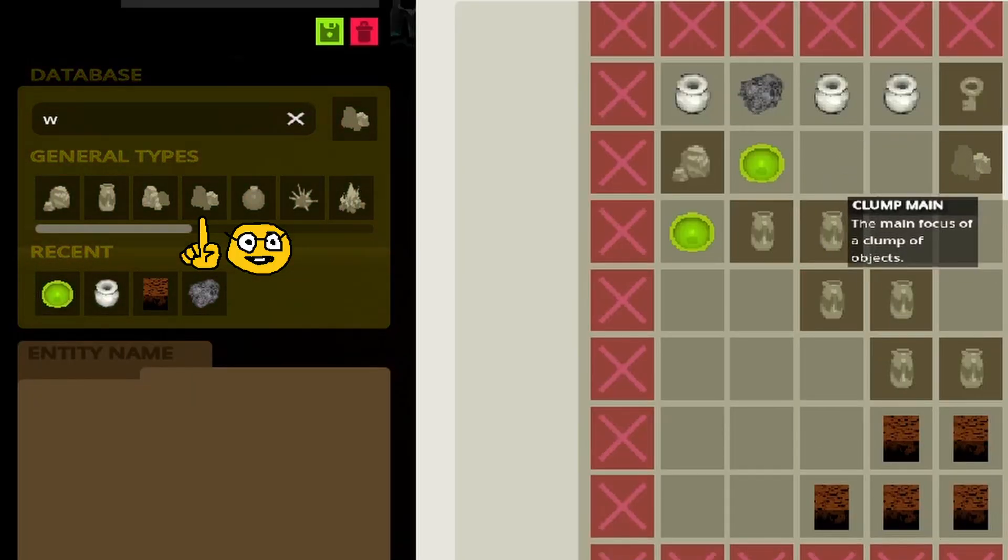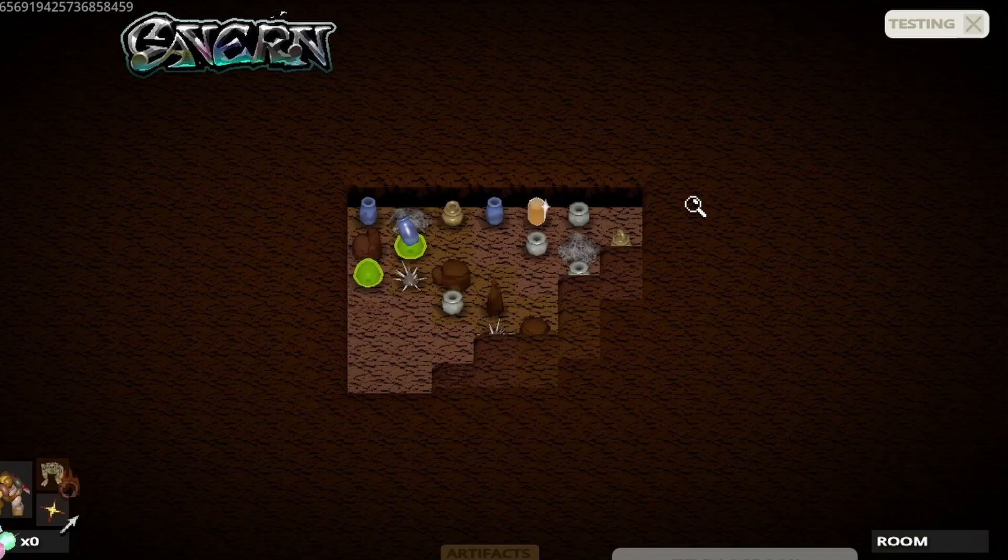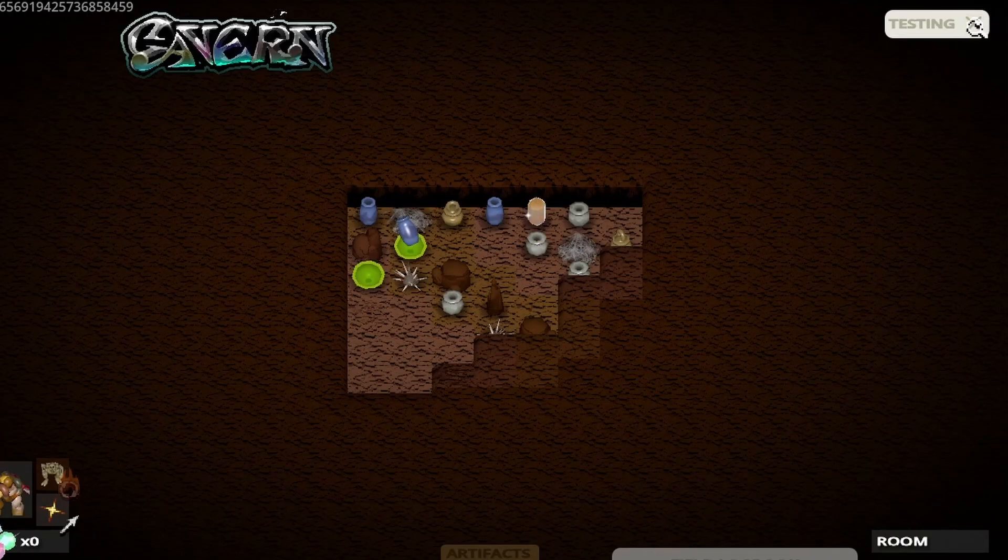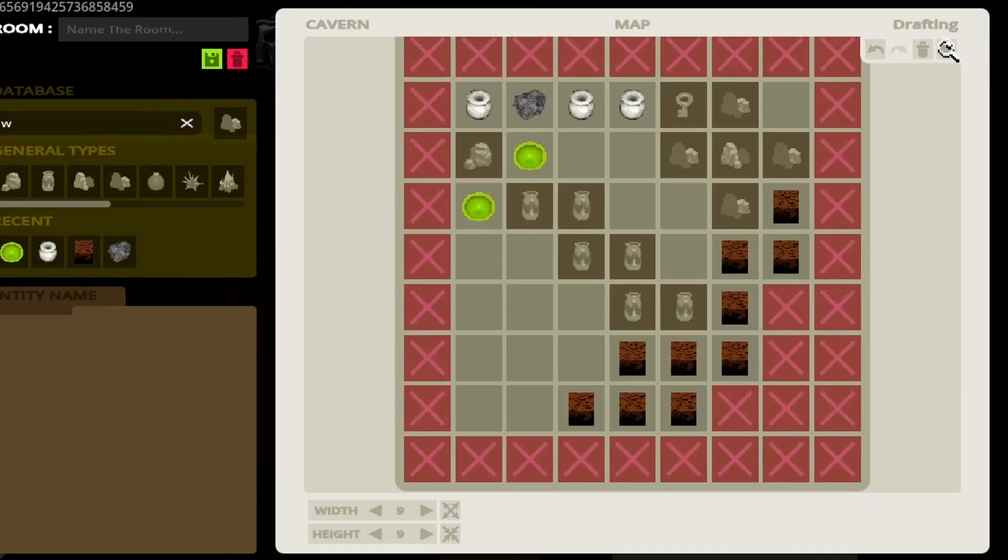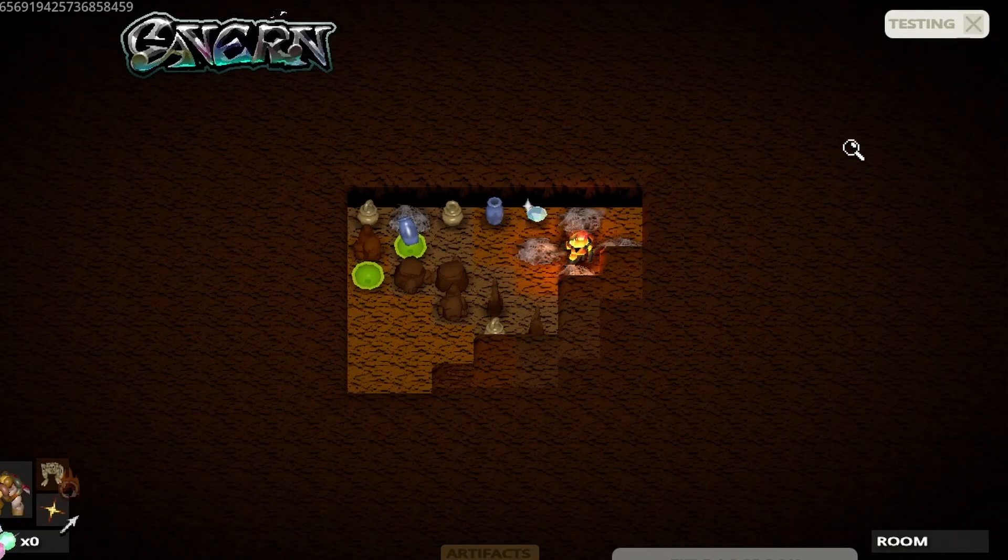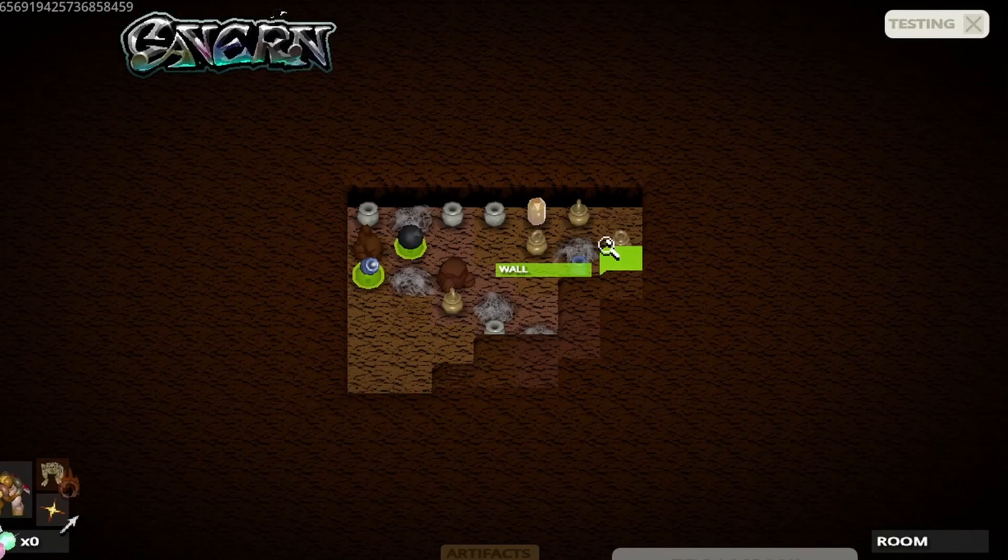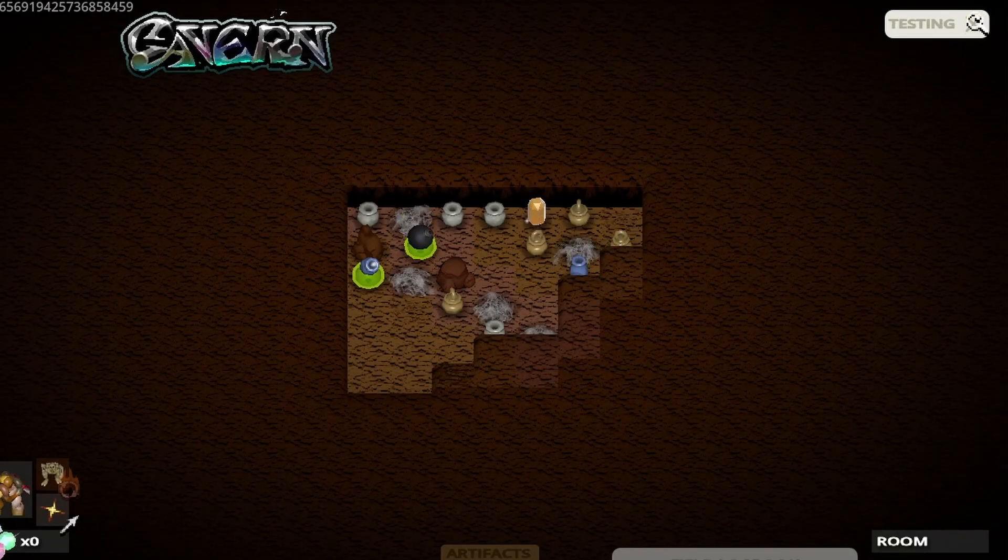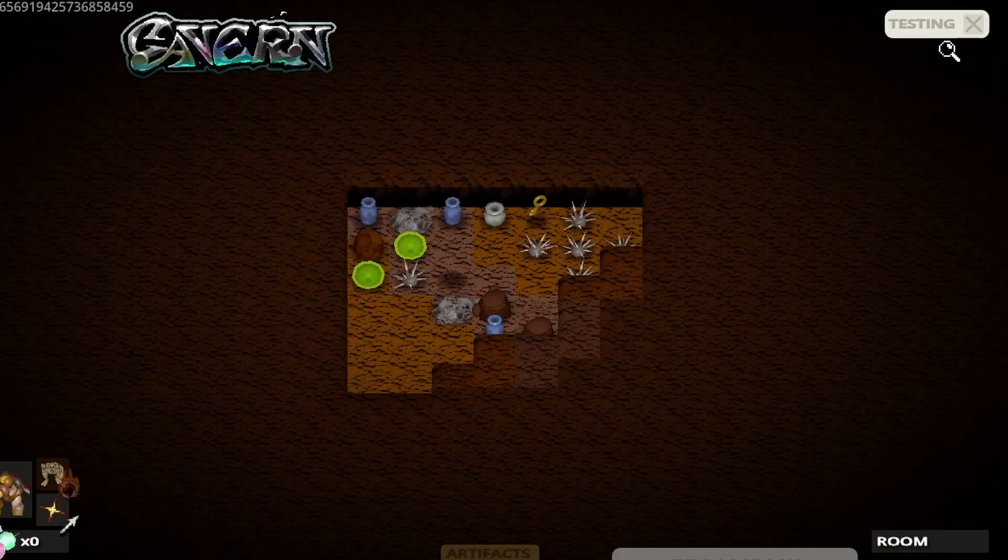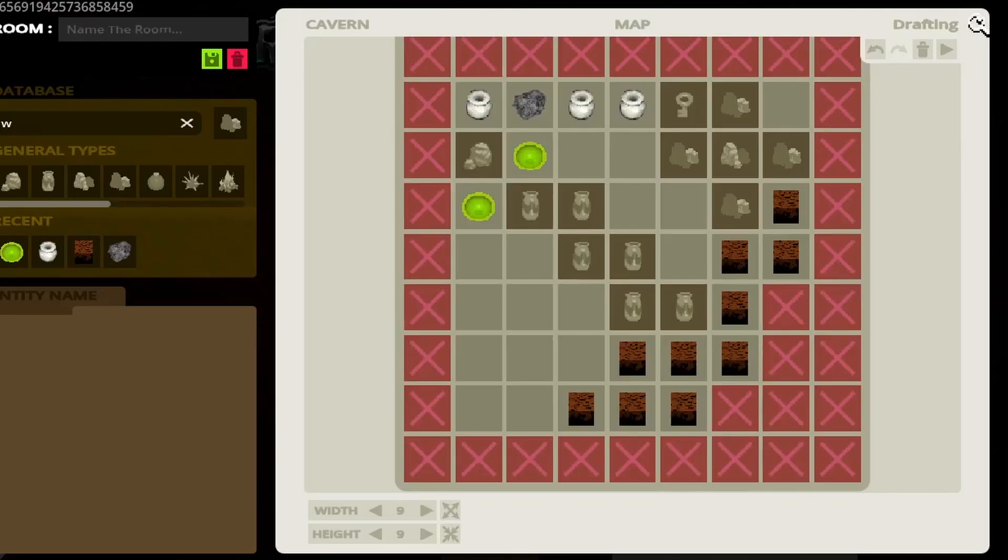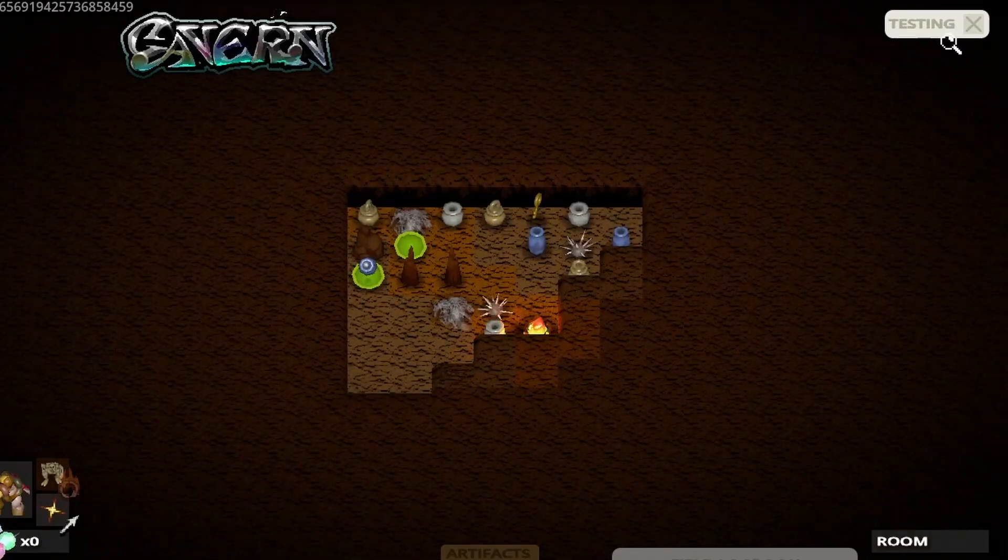There's also an object spawn type mode that allows you to place general objects that are selected from a list based on the different floor type. That general object will be selected every time that room is generated from a pool of objects. This way, you can sort of have variation within a single room type structure.